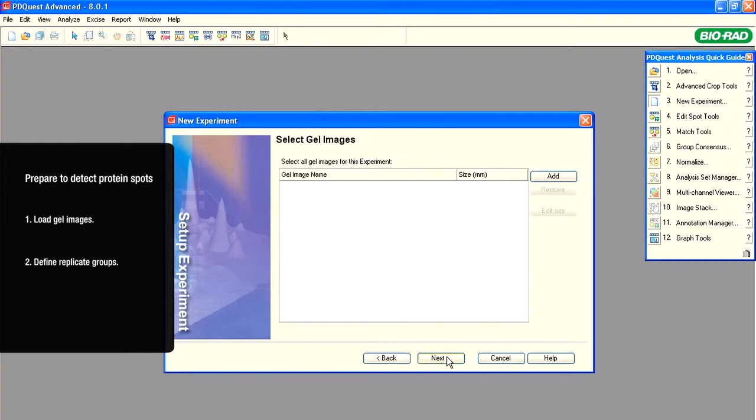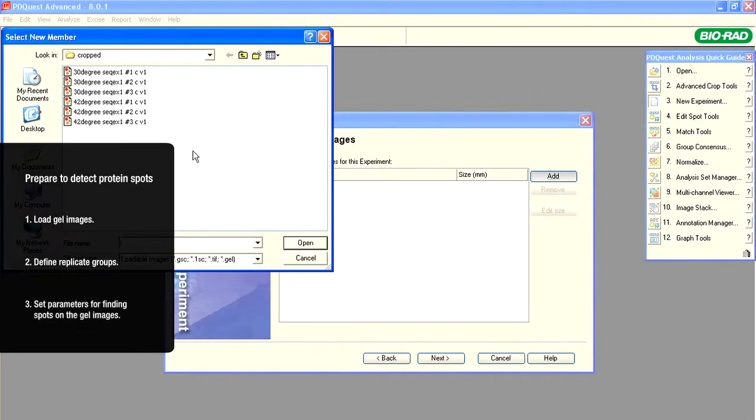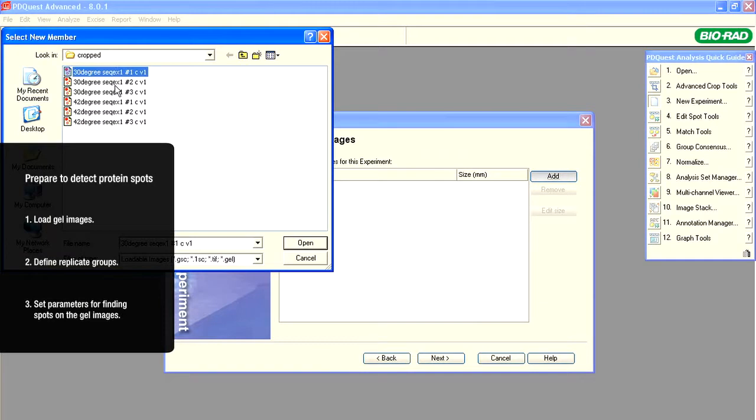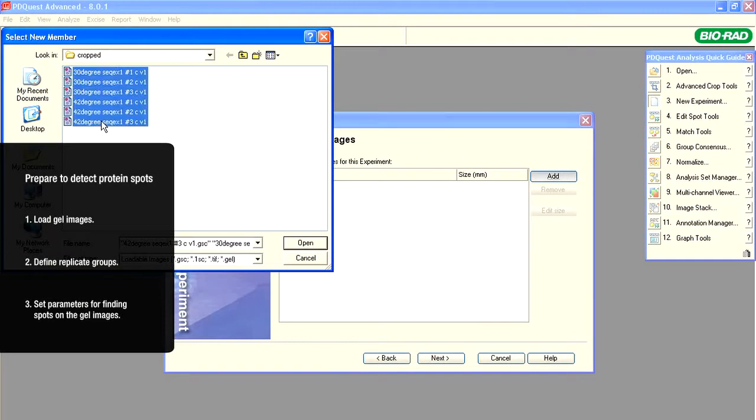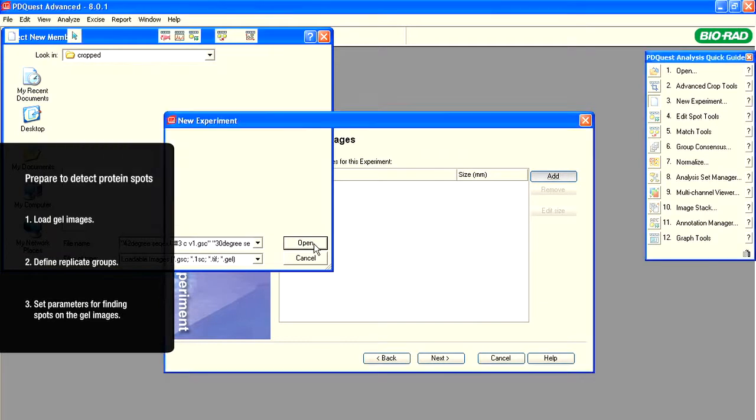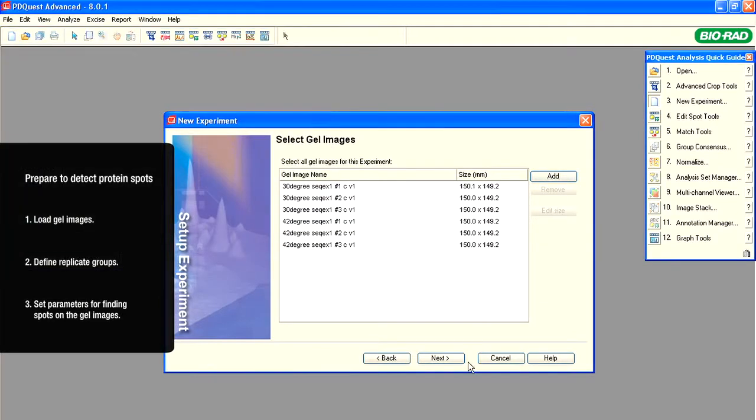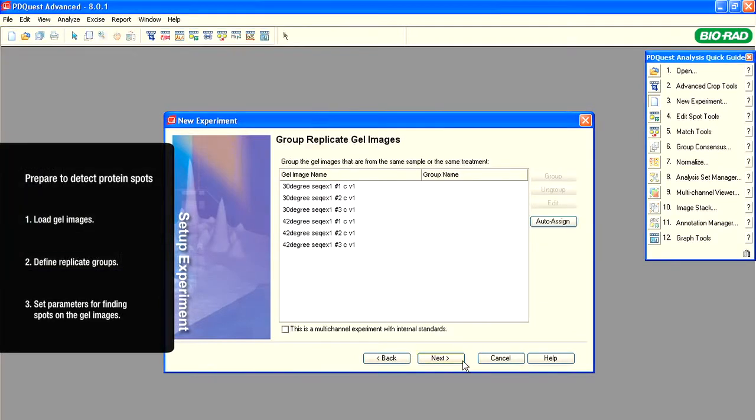After selecting and grouping the gel images, the software will request the parameters for the analysis. We will need to provide guidance for finding the protein spots on the image.